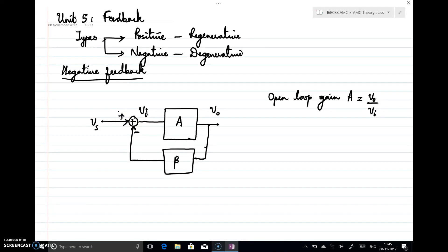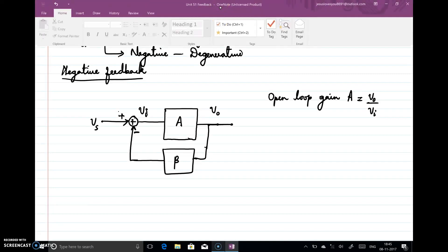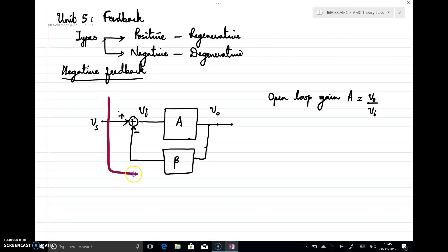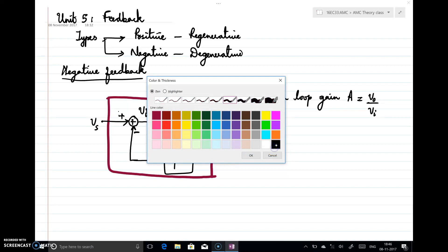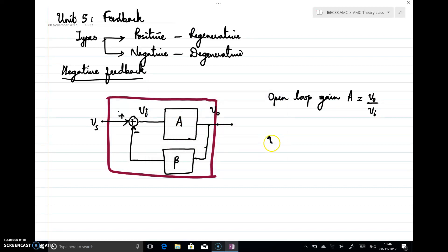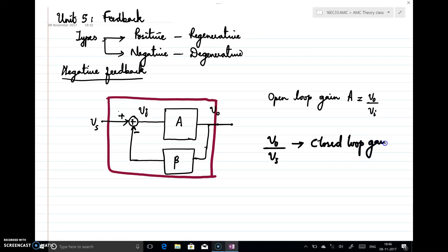In the previous case, when I had an open loop configuration, I wrote output by input as open loop gain. Now, if I consider this system as a whole and write the gain expression, gain is Vo divided by Vs, since the output of the system is Vo and the input is Vs. I will call this gain the closed loop gain, because I have connected a feedback network — this is now a closed loop system.